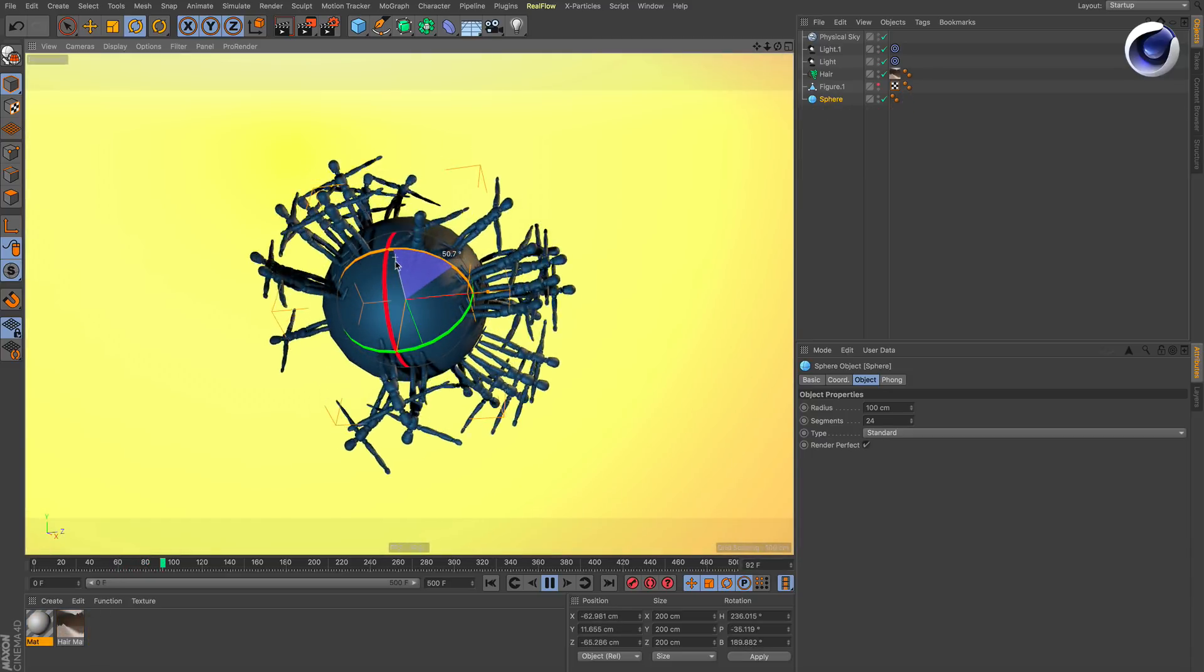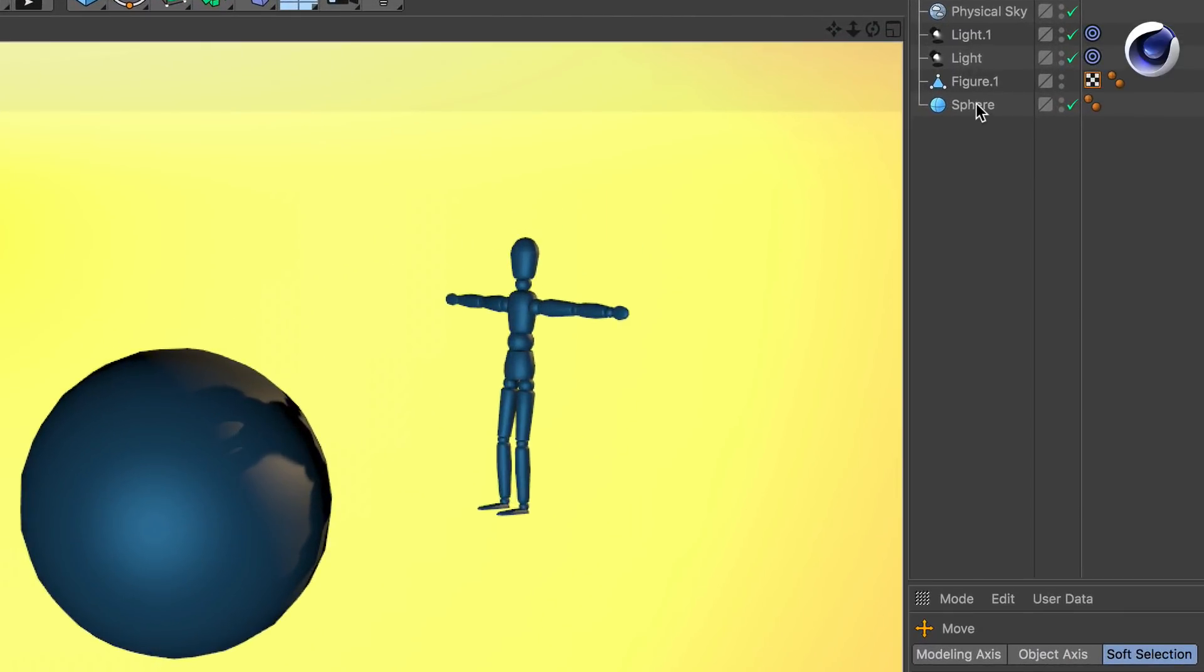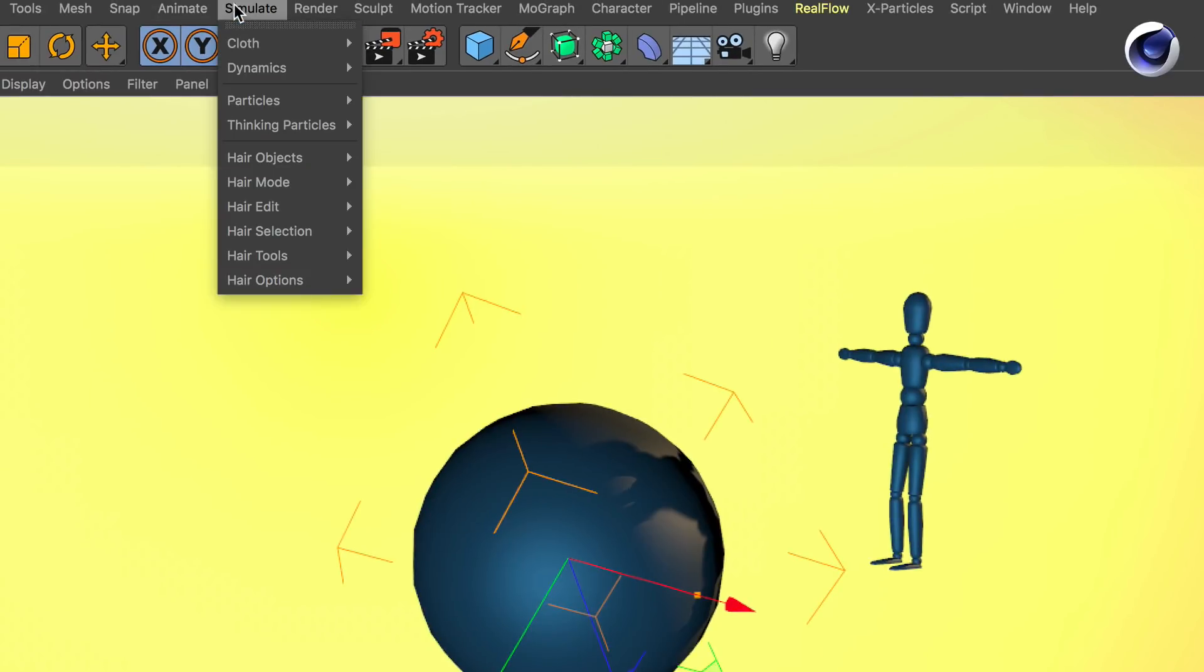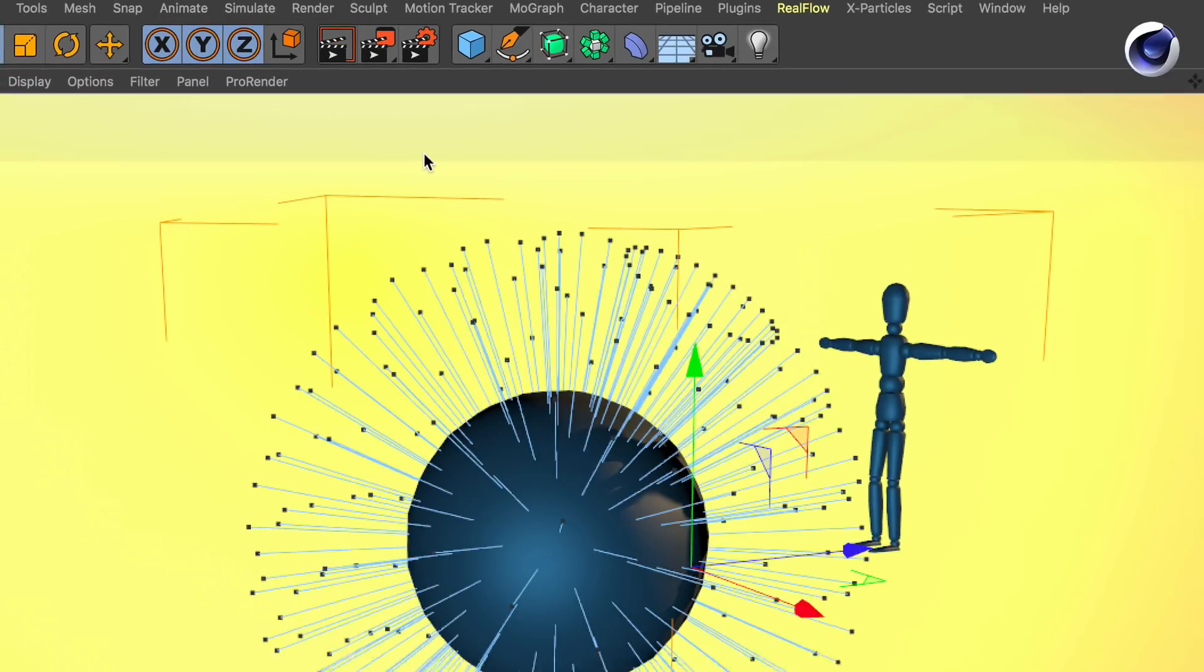Let's start from scratch. Select your object and then go to Simulate, Hair Objects, Add Hair.